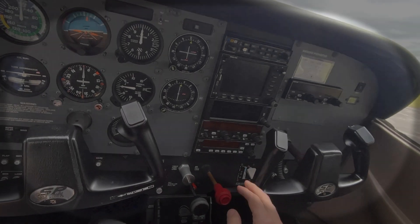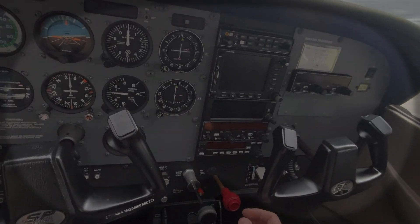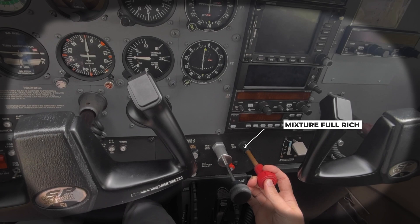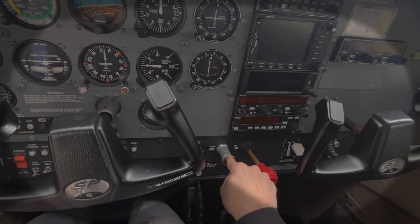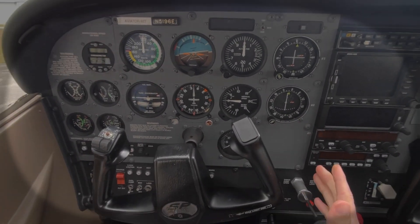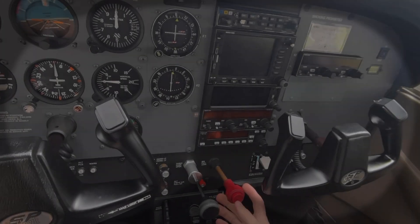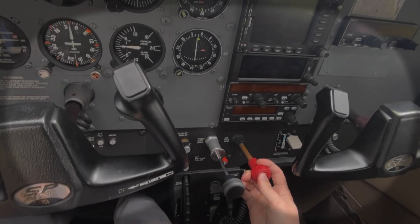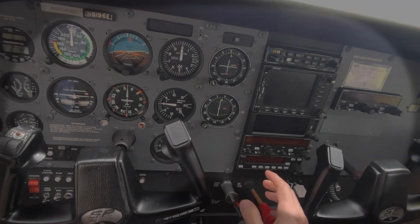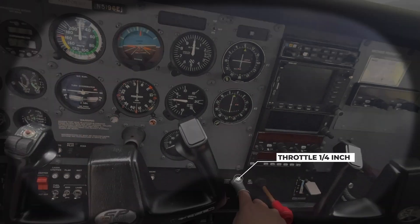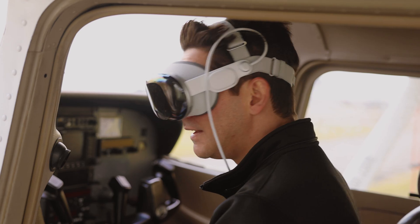If you have a question, for example, what the mixture should be — I'm sure there's going to be some application where it tells you exactly: okay, the mixture should be rich in this situation, we're going to do a quarter of an inch, and so on.